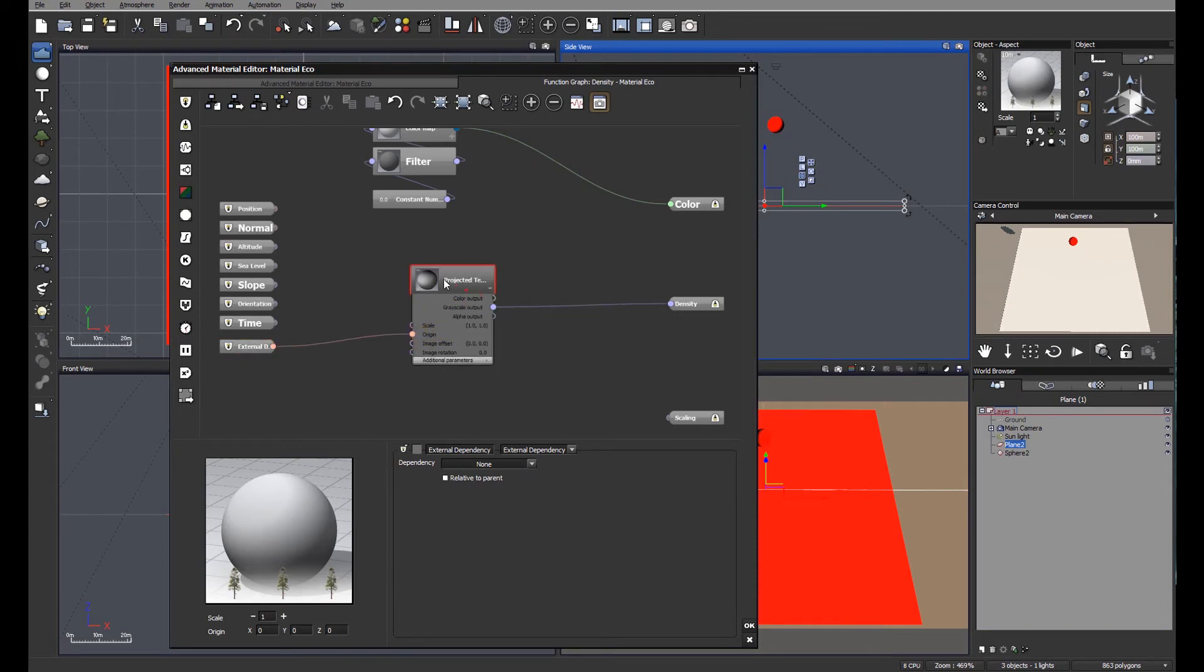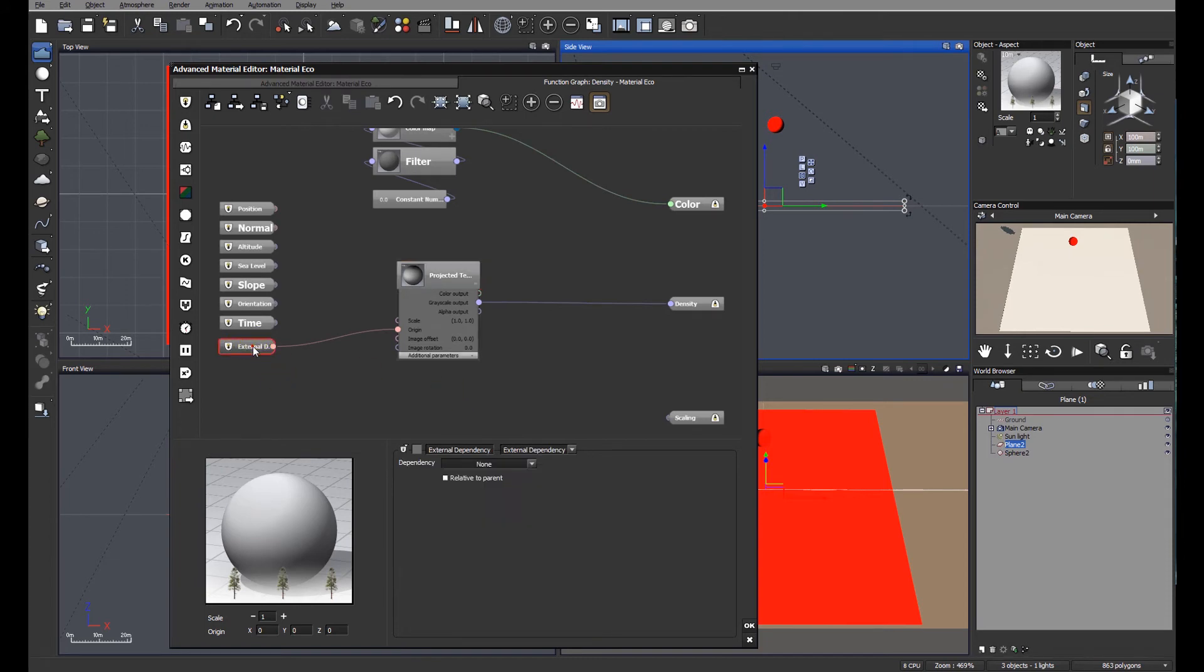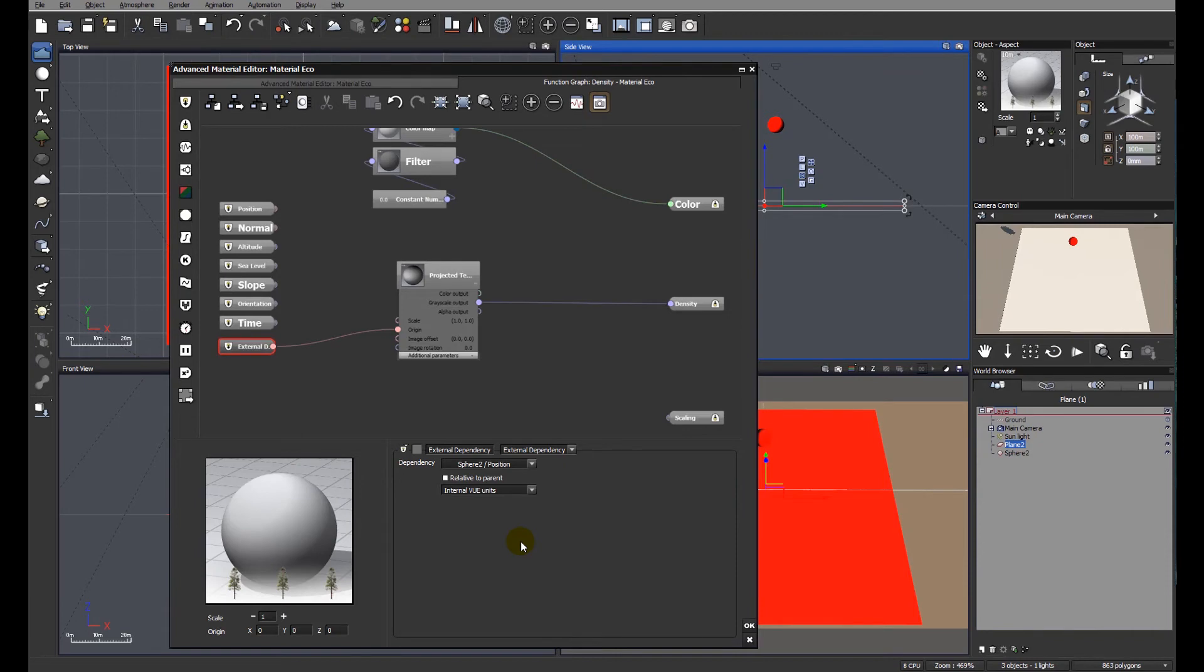Okay. The next thing we need to do is just tell Vue within the external dependency what object we are linking to, which is the position of the sphere. Okay. Everything's done there. Let's get back to the material itself.